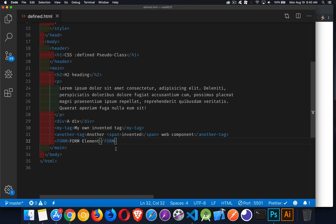And just to demonstrate how this works, I've got a form element, but I've written it with uppercase. Now, HTML is case insensitive. The convention is to write everything in lowercase, but using uppercase is fine as well.